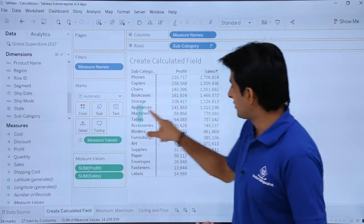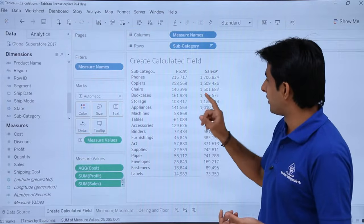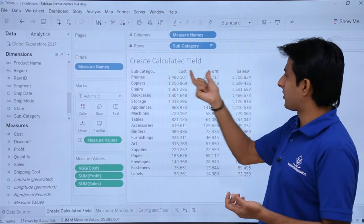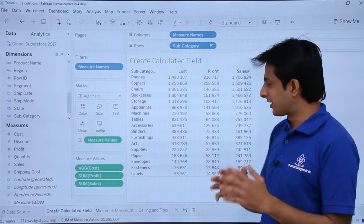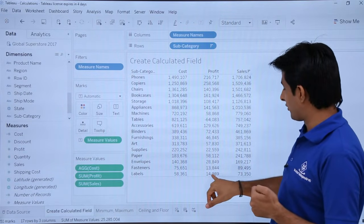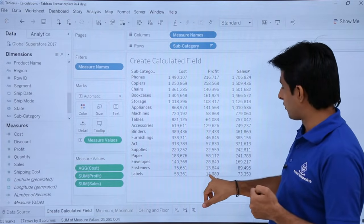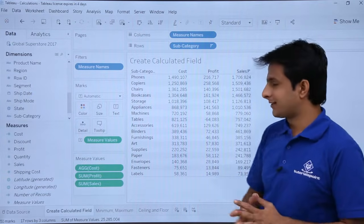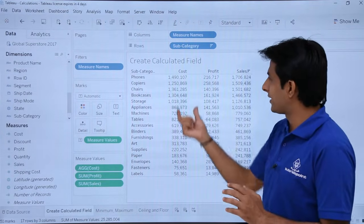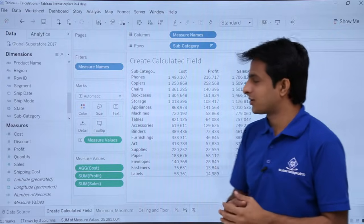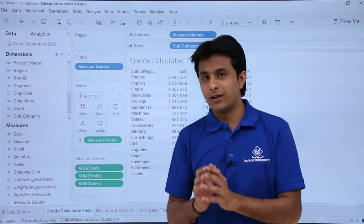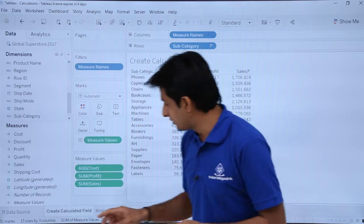I'll pick up cost and drop it into the worksheet. If you verify: sales minus profit should equal cost — subtracting roughly 14,000 from 73,000 gives approximately 58,361, which is the cost. So like this you can keep on creating multiple calculated fields. Let's see a few more examples.